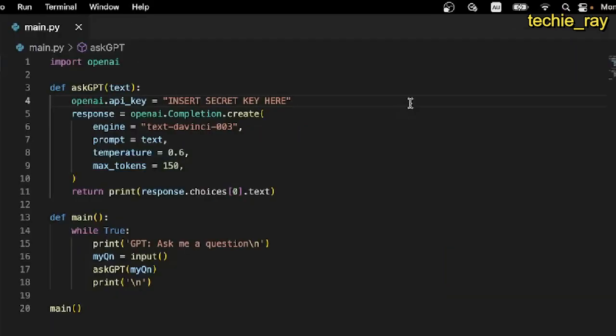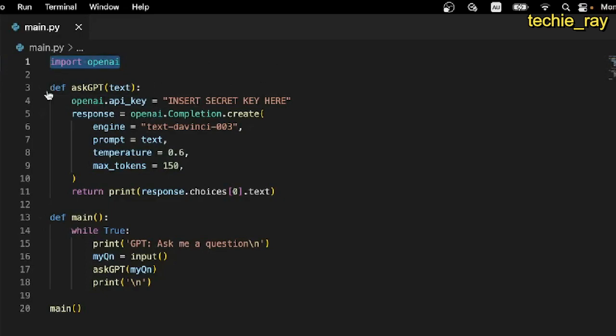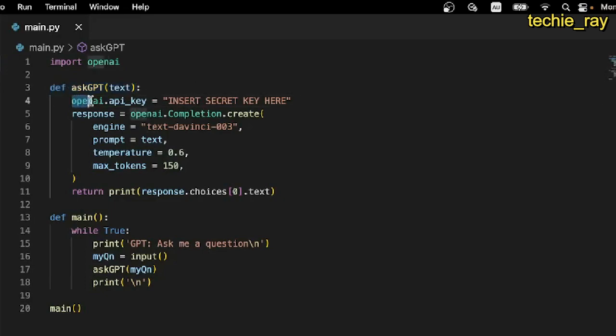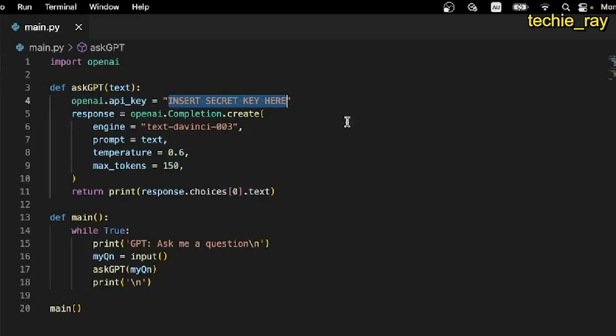Let's quickly go through the code. First, we'll import the OpenAI library, which we'll install later on. Next, we create a function called ask-gpt, which will take in a string as a parameter. This parameter will represent the user input. Next, we instantiate the API key, and this is where we insert our secret key that we generated on our OpenAI account.